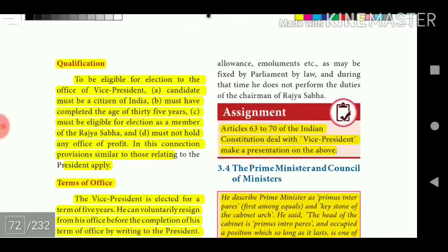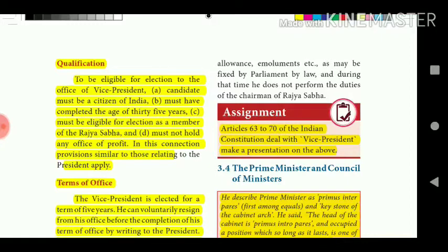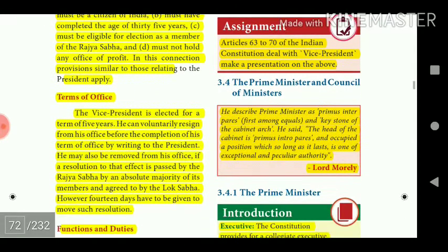To be eligible for election to the office of Vice President, a candidate must: (a) be a citizen of India, (b) have completed the age of 35 years, (c) be eligible for election as a member of the Rajya Sabha, and (d) must not hold any office of profit. Provisions similar to those relating to the President apply. The Vice President is elected for a term of five years.